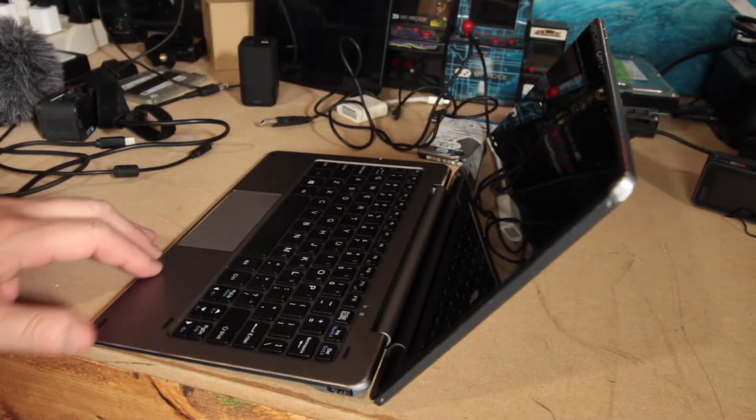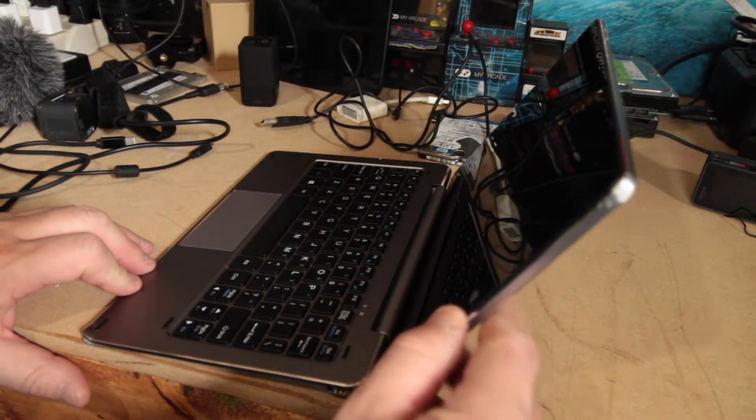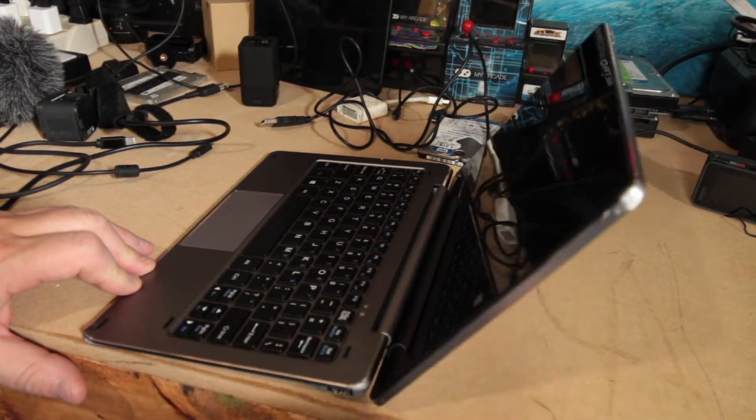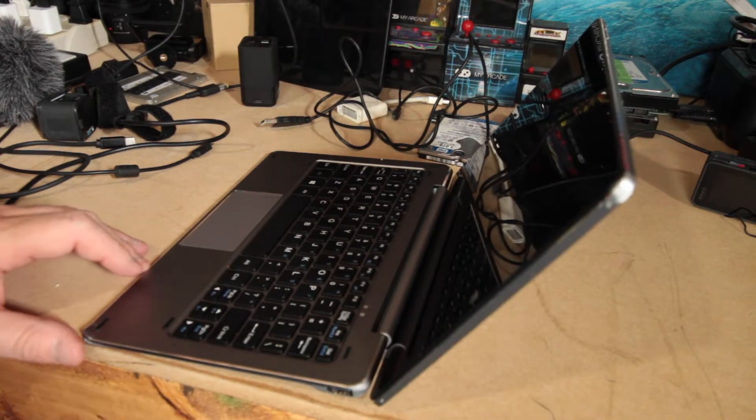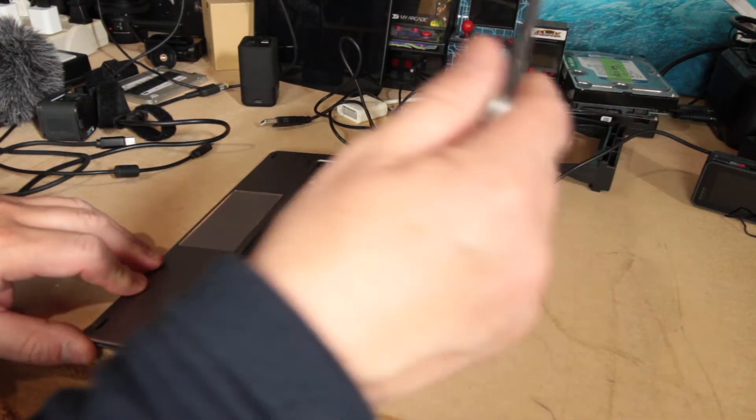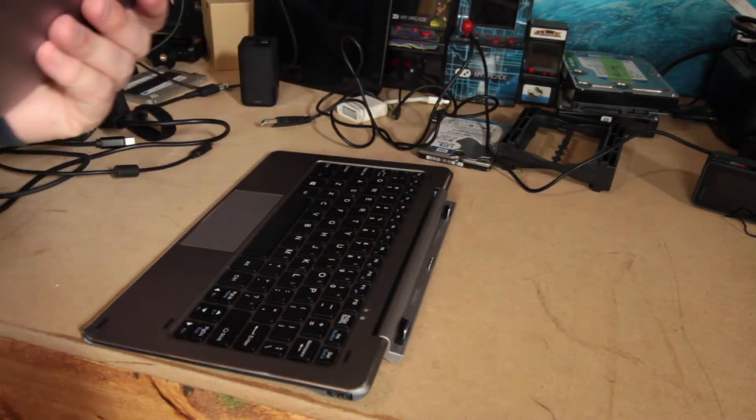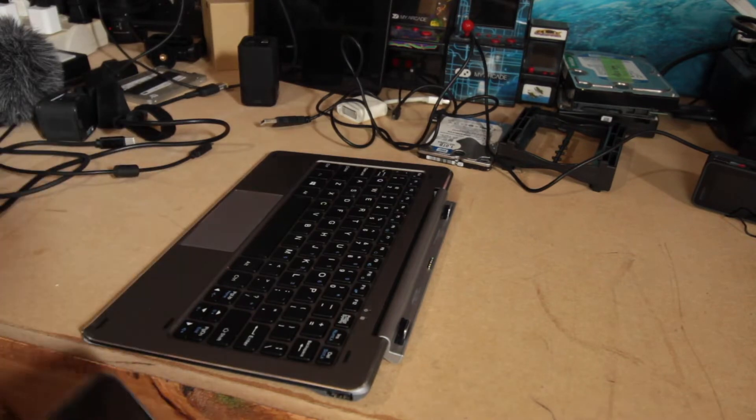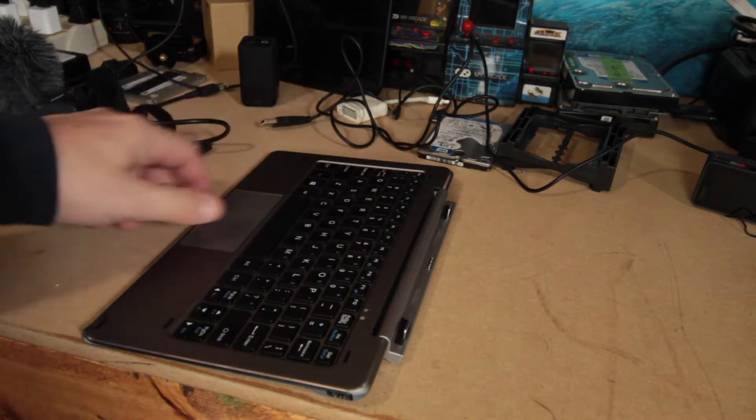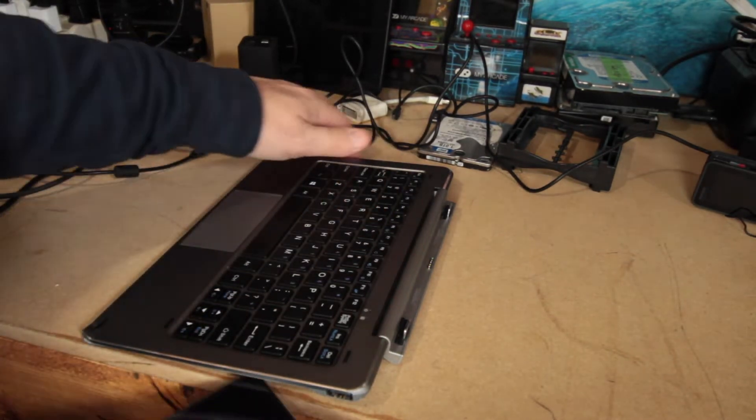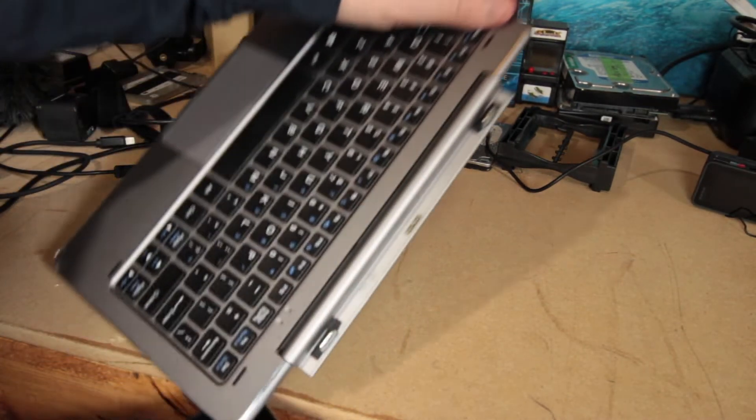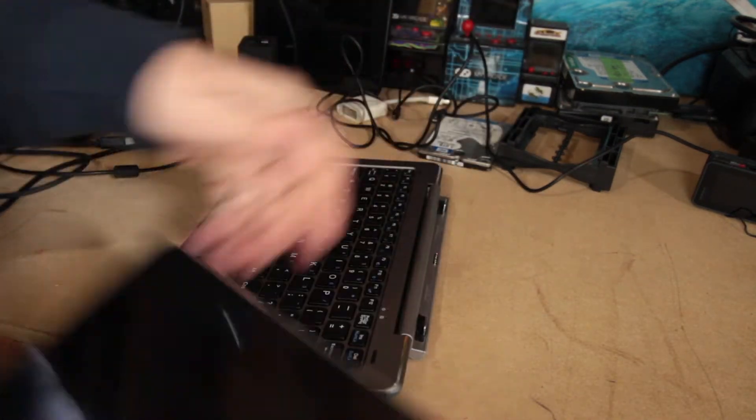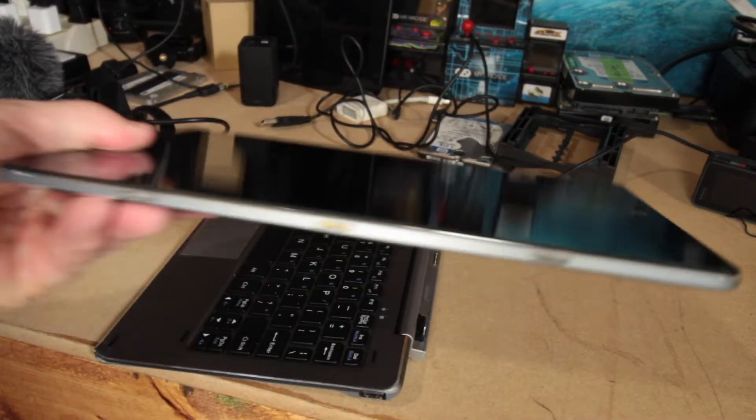Now it's a little flimsy, as you can see there. But keep in mind that this does pop right off. And these are extremely strong magnets. You can see there's the port for connecting the two devices.